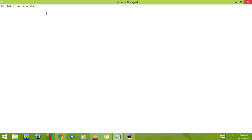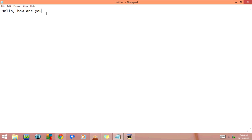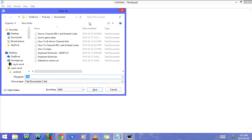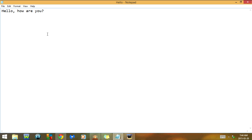I'm going to type out a sentence and now I'm going to click Ctrl+S at the same time. As you can see, it goes to Save As, and you would type in the name of the document down here. I'm just going to call it 'hello' and click on Save.